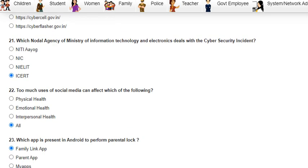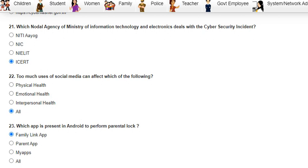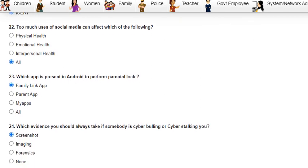Question 20 was: what is the national cybercrime portal website? The answer is https://cybercrime.gov.in. Question 21 was: which nodal agency of the Ministry of Information Technology and Electronics deals with cyber security incidents? The answer is CERT-In. Question 22 was: too much use of social media can affect which of the following? The answer is both physical, emotional, and interpersonal health.